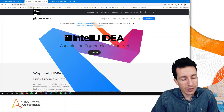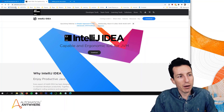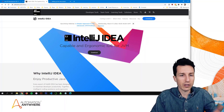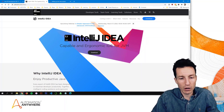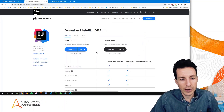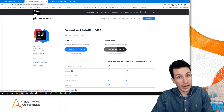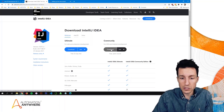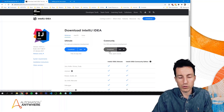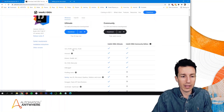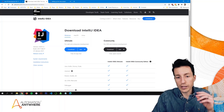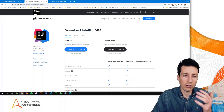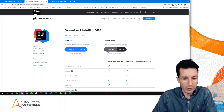The next thing we want to get is IntelliJ IDE. If you go to jetbrains.com/IDEA, that's where you'll find it — I'm going to have all these links in the description below as well. When you click download, it will take you to a page where you can choose either the Ultimate version or the Community version. I'll be using the Community Edition, which is free and open source. If you want to use a different IDE, that's fine — I'm just using IntelliJ for this video.